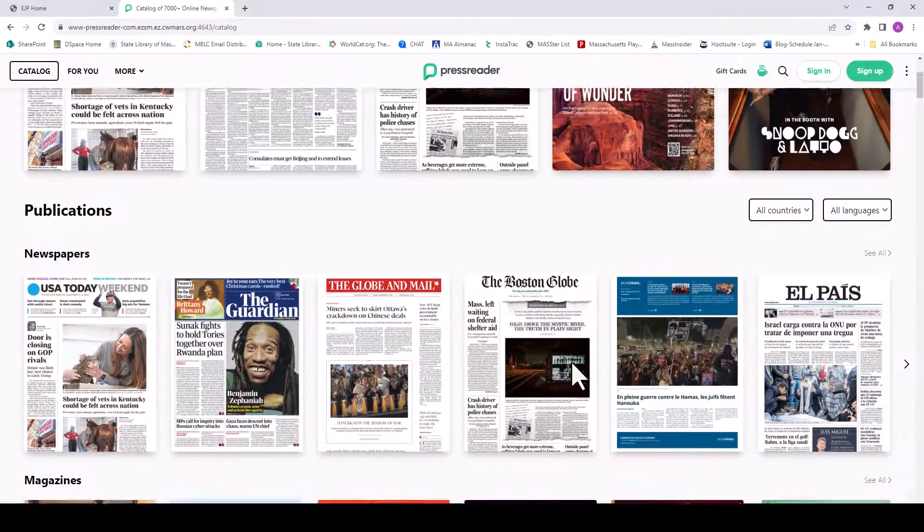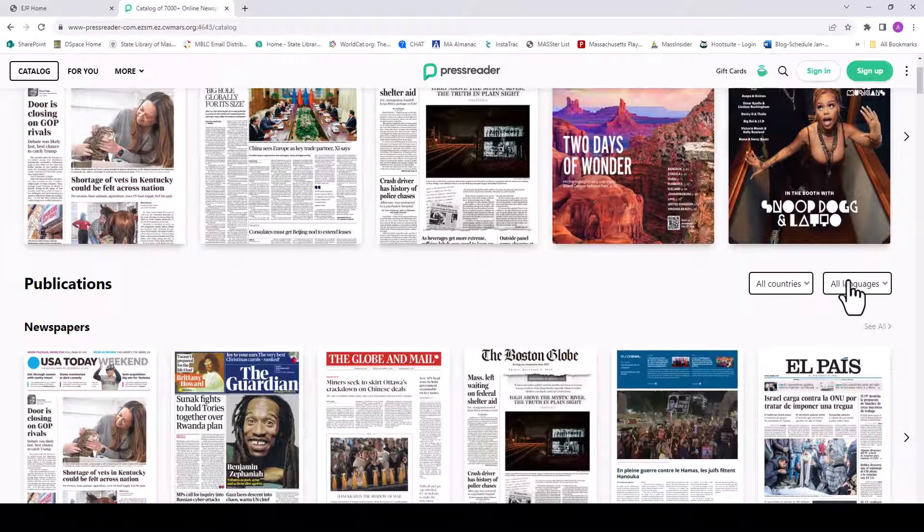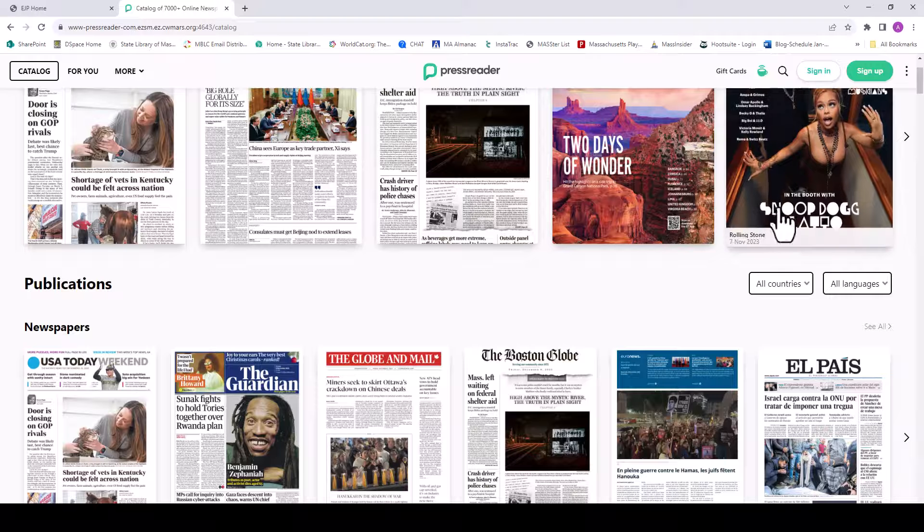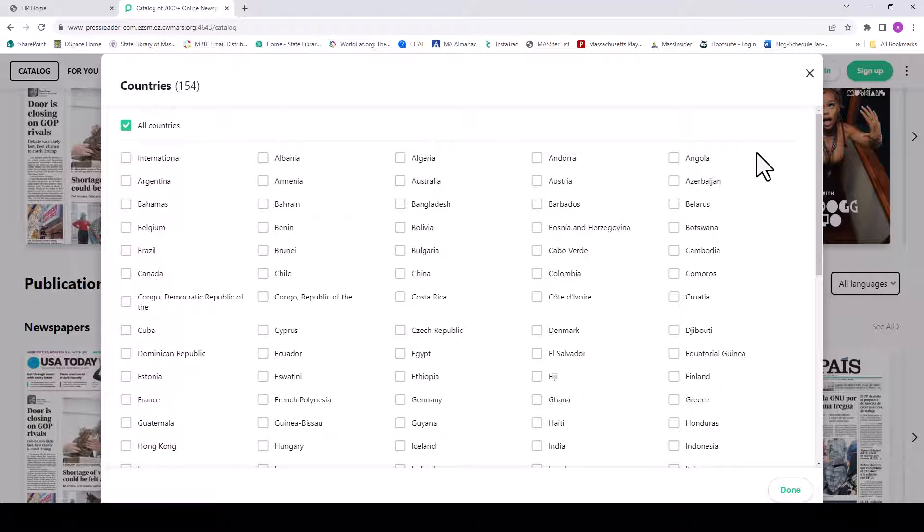PressReader also offers titles in different languages. You can search by language or by selecting a specific country.